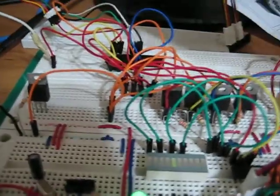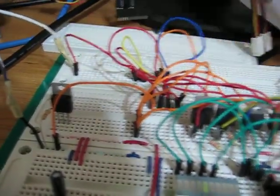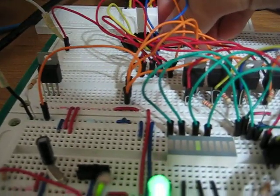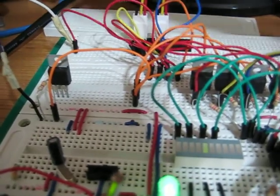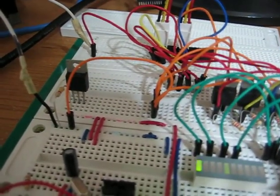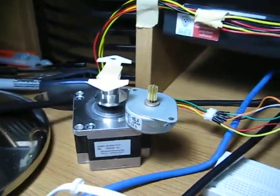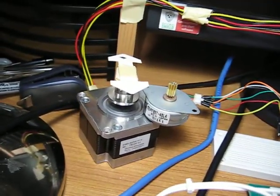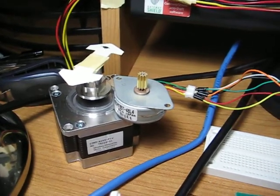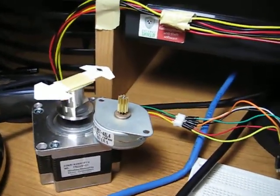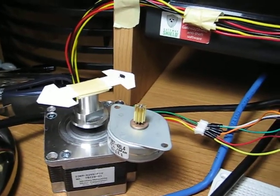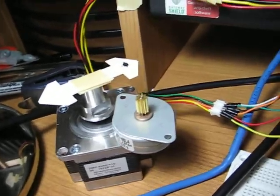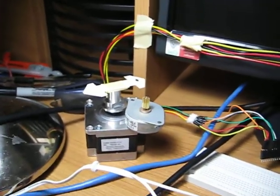We can hook this up to the other stepper motor. This one is more fine-tuned at 1.8 degrees per step. It will take 50 cycles to complete a whole circle.